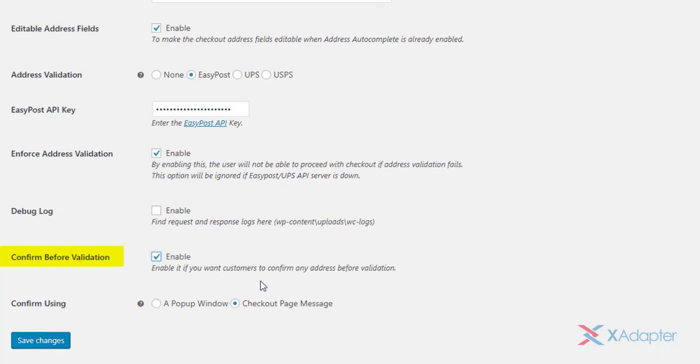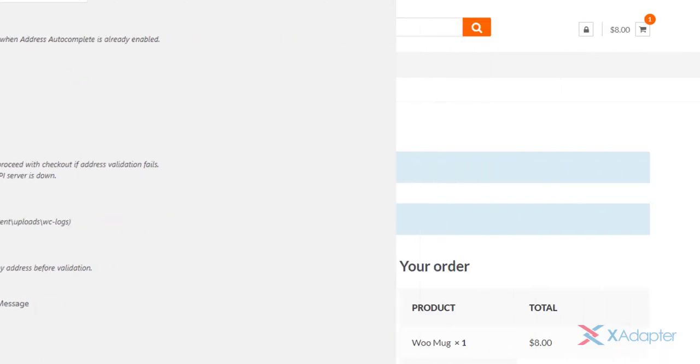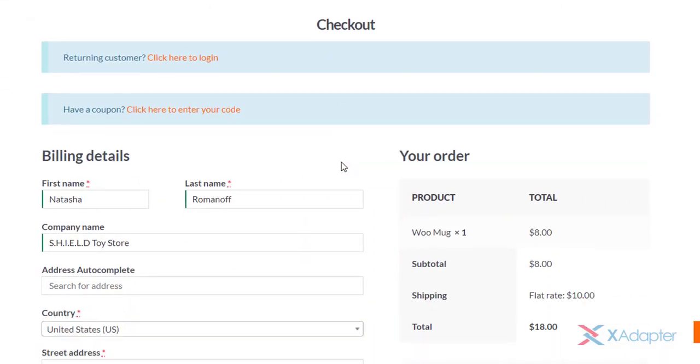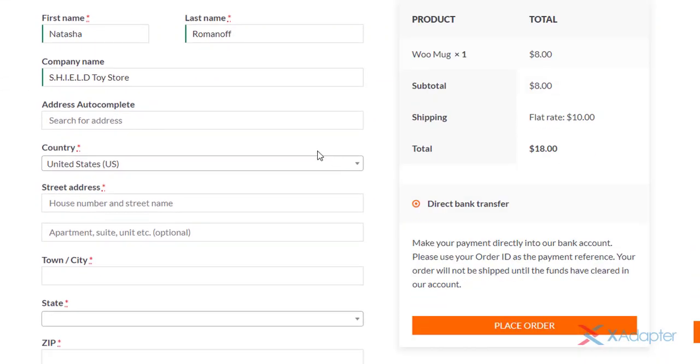The last setting allows you to confirm the address before validation. If this setting is disabled, the users will not be shown the validated address returned from the selected shipping carrier on the checkout page. Instead, the address returned is directly taken into account in the backend to proceed with the order.